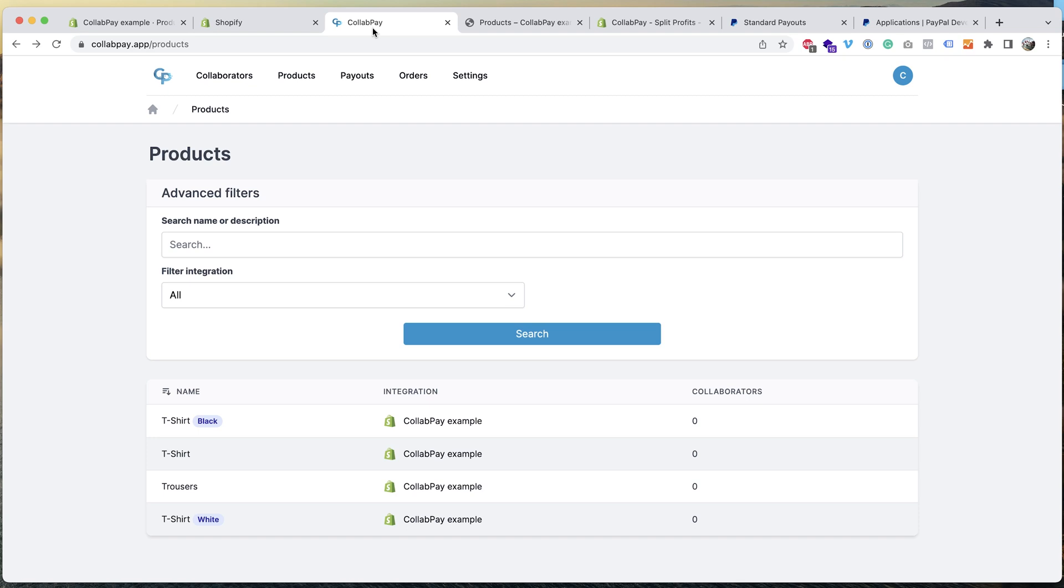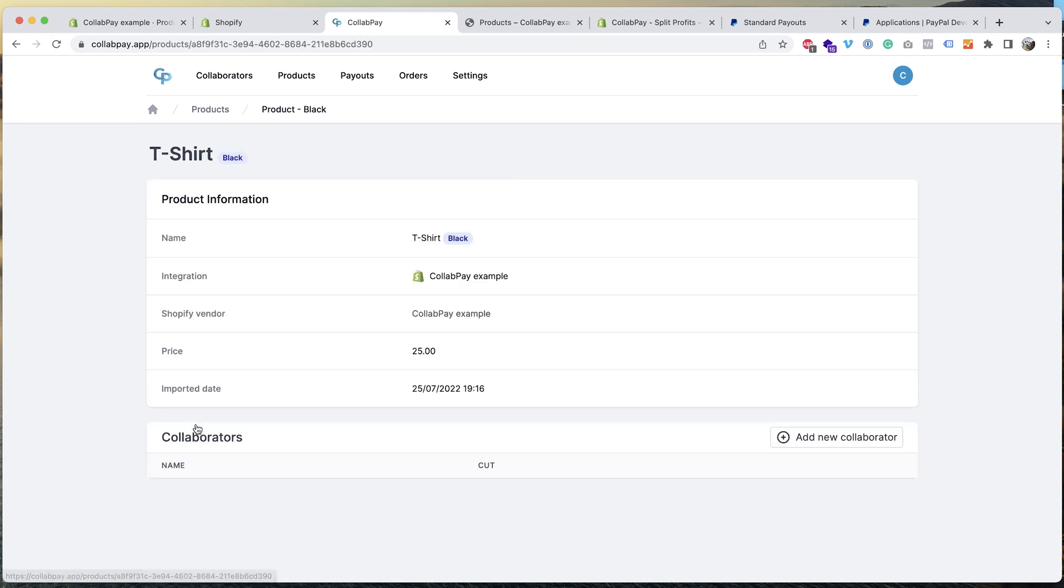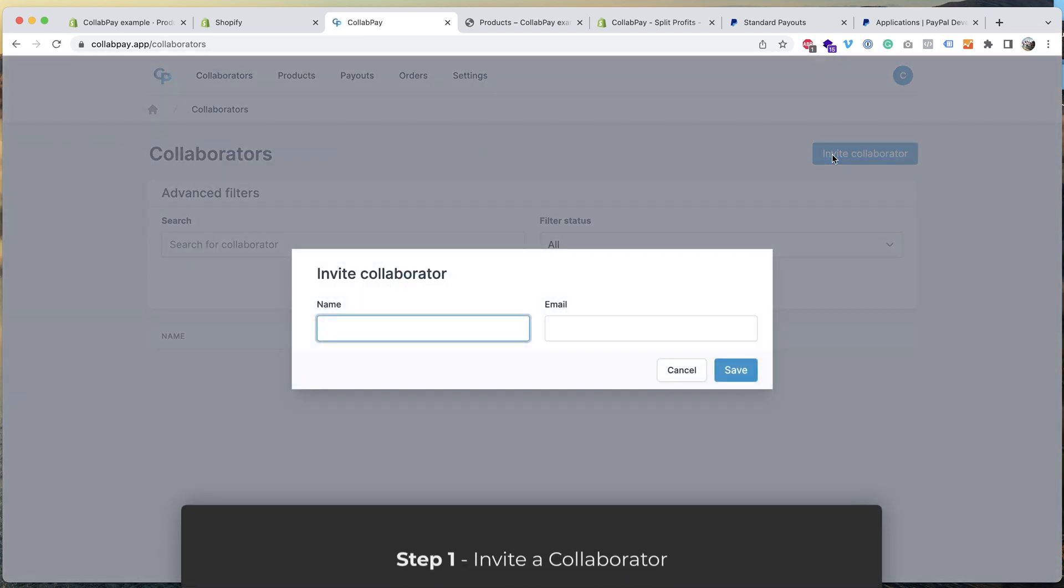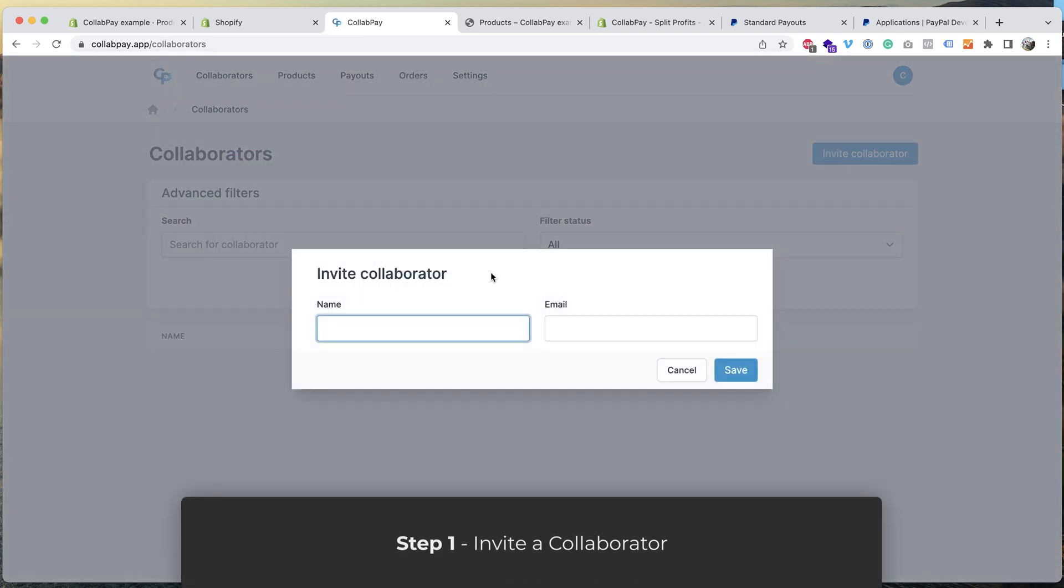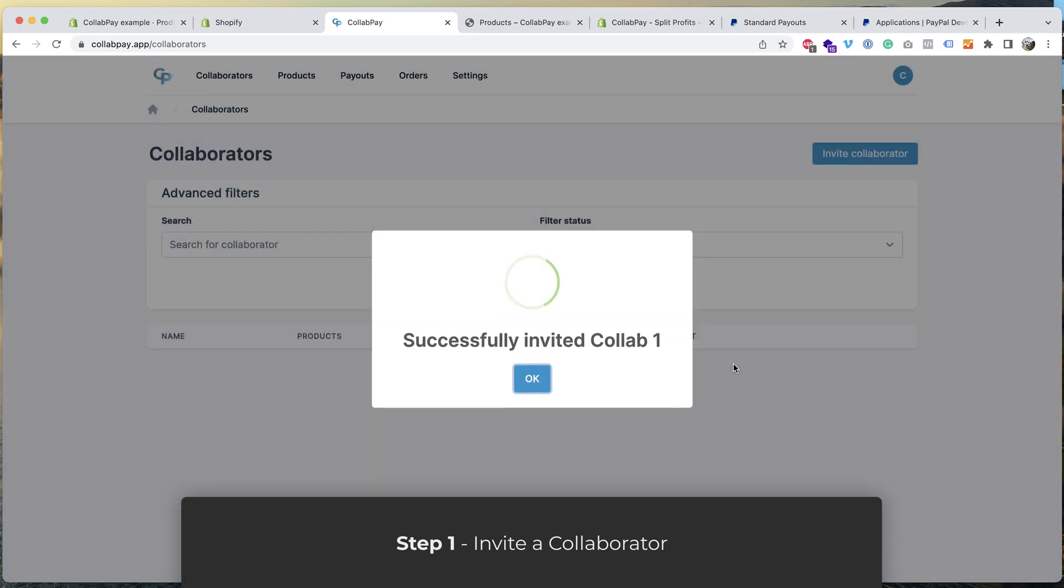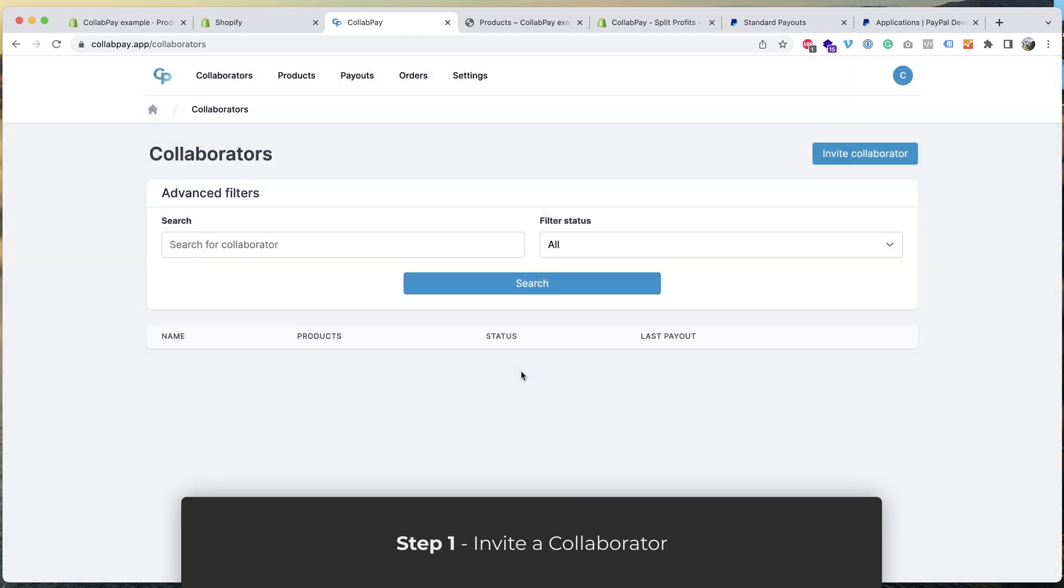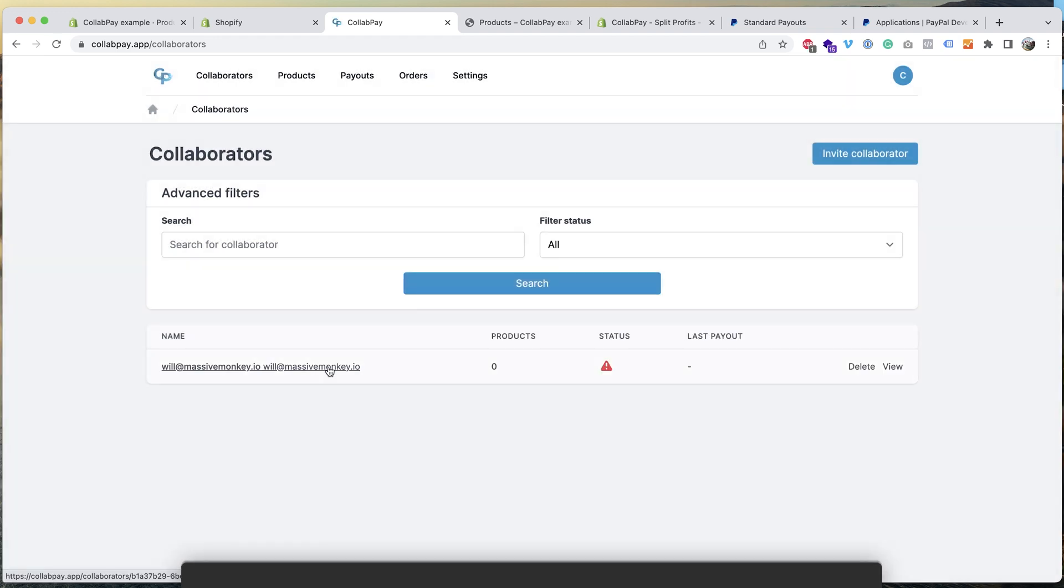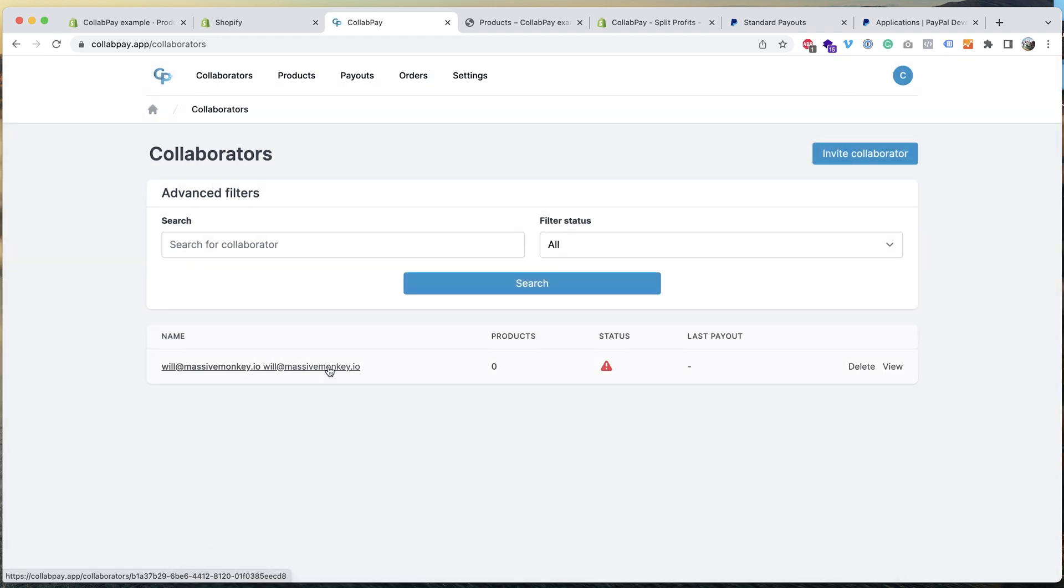Okay, so the way CollabPay works is that you assign collaborators to products. You can either go into the product and click on add new collaborator, or you can go to the collaborators page, click invite collaborator, let's just say collab one, okay, and then you press save.